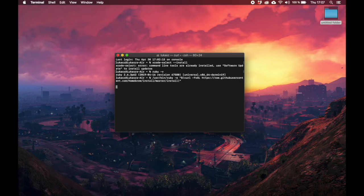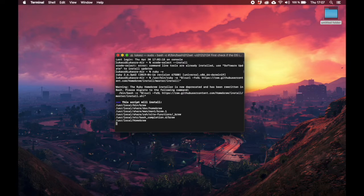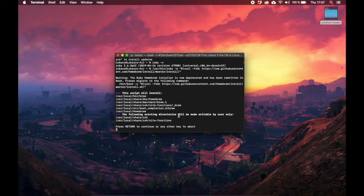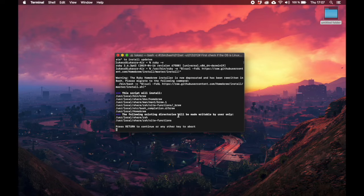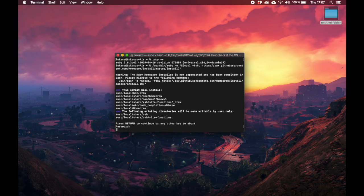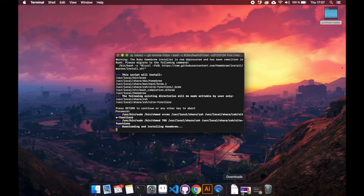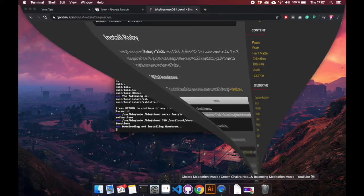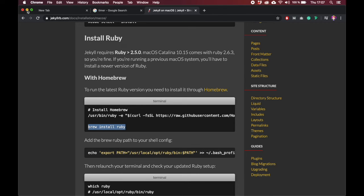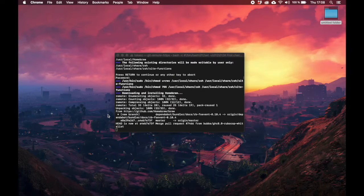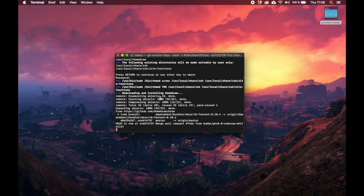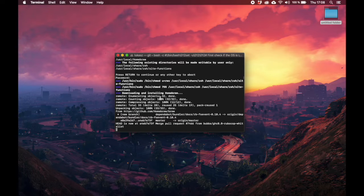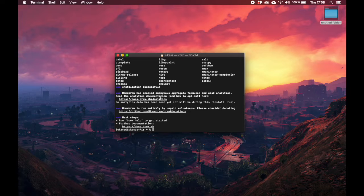If you don't have the newest version of Ruby, you can simply install it through this command here. Copy this, paste it. This will install homebrew, and after that you will be able to simply say brew install ruby.